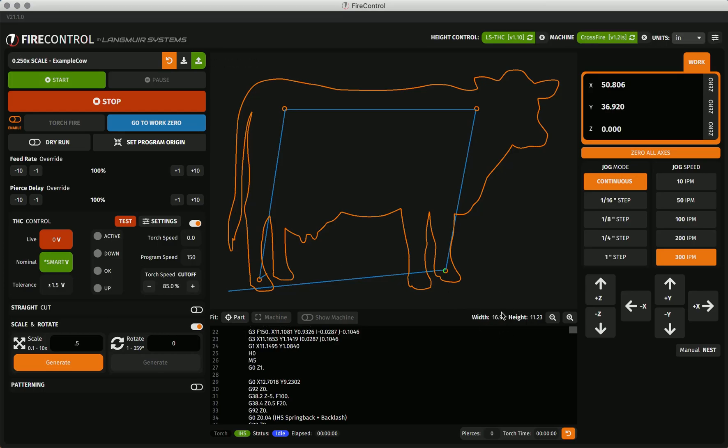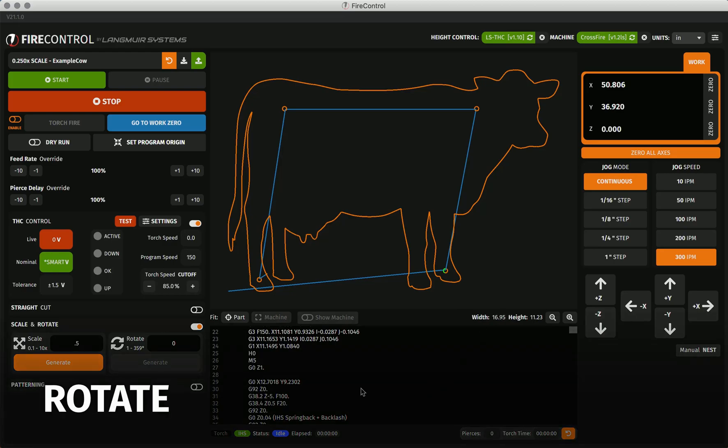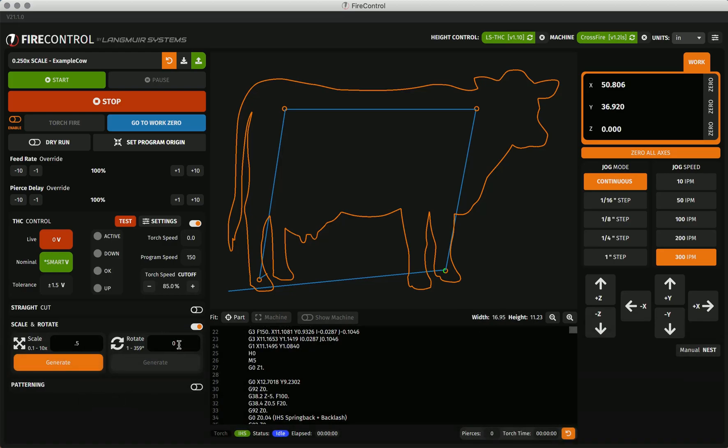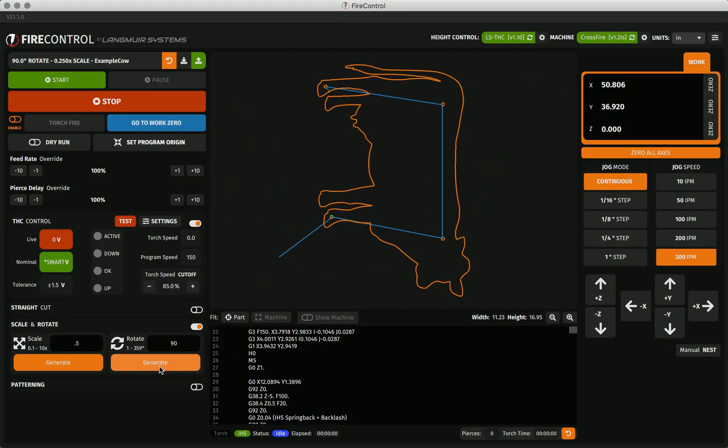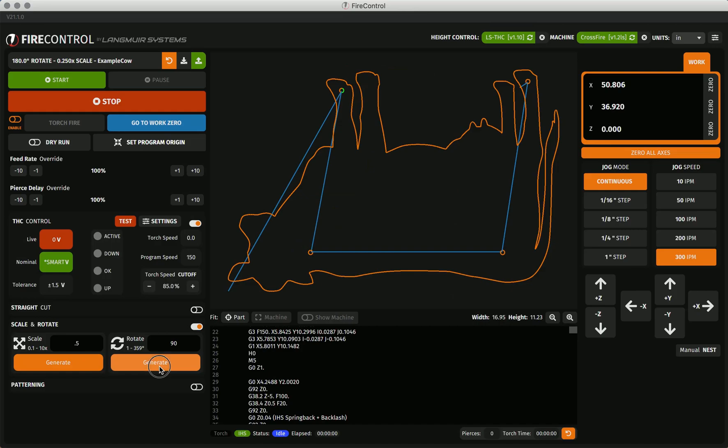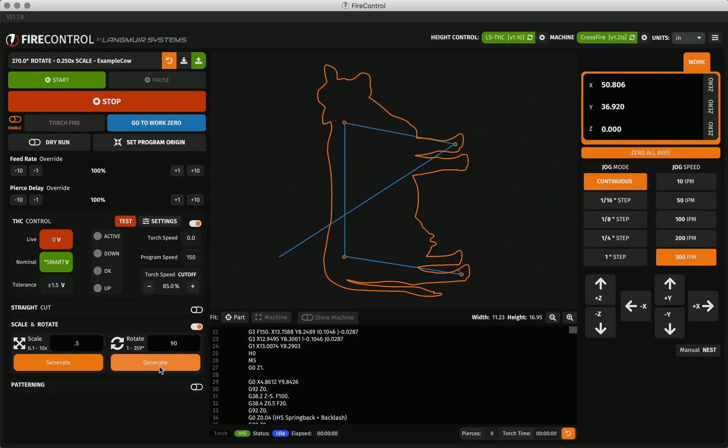While this scaled program is still active, I will show you how Fire Control can handle multiple manipulations in combination by performing a rotate operation after a scale operation. To rotate, simply enter the rotation factor in degrees that you wish to rotate the program and select the generate option. I will rotate the cow 90 degrees clockwise by entering 90 into the box and pressing generate. Like with scale, I can press the generate button again to further rotate the cow 90 degrees. Now as you can see, my cow is rotated 270 degrees.